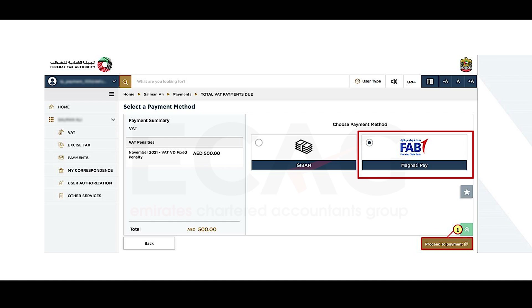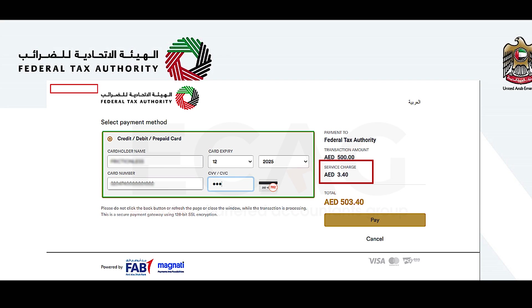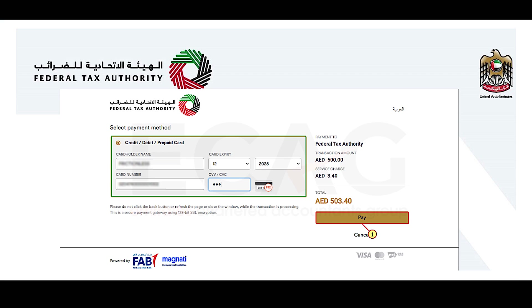Then confirm allocation. Once you select that option, it will take you to the Magnati Pay portal, where you need to enter the card details. You can also view any charges levied by the Magnati Pay portal as a service charge. Enter the cardholder details and then select the 'Pay' button.